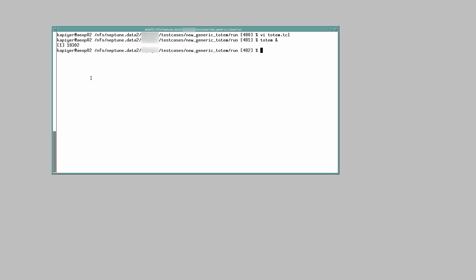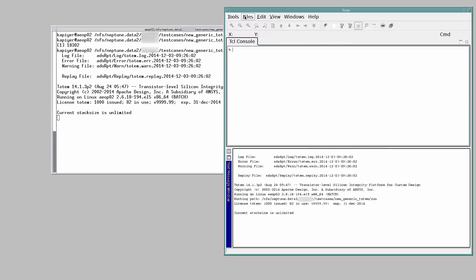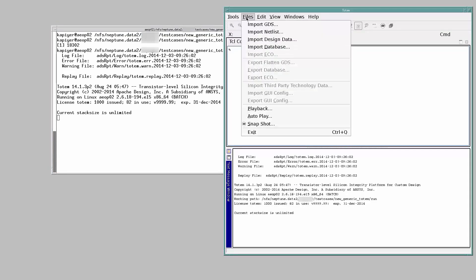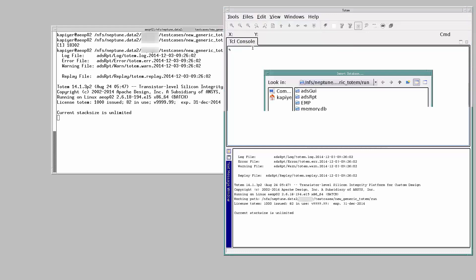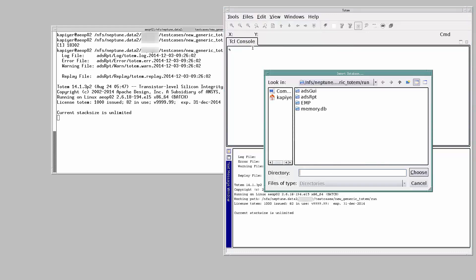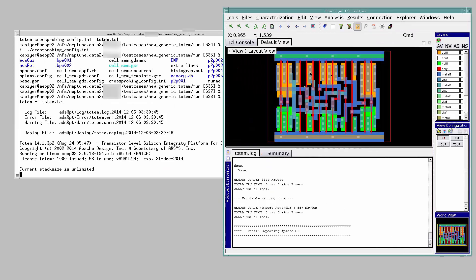Hence, we will go ahead and just load it. In order to load the database, go to Files, Import Database. Here, the name of the database is memory.db. Totem GUI is up, database has been loaded.